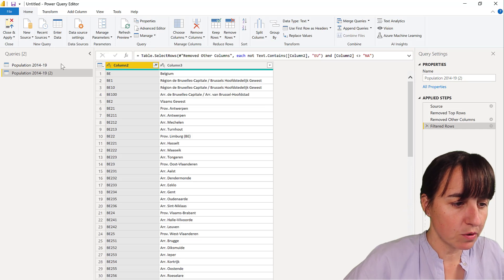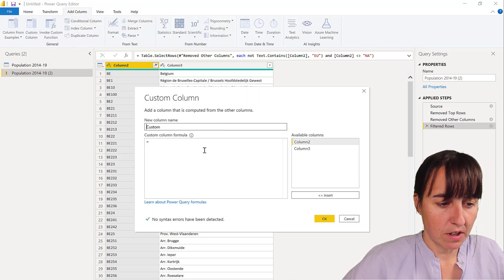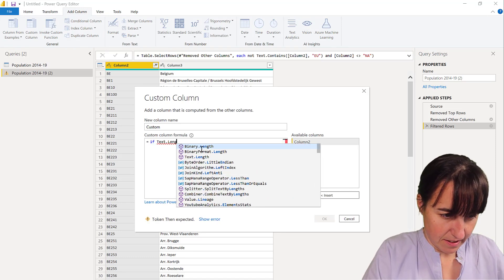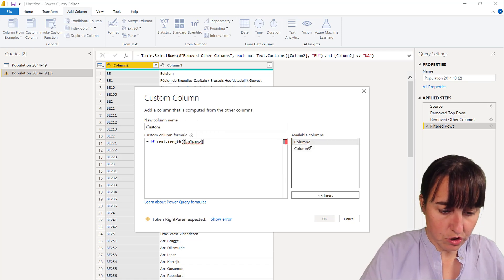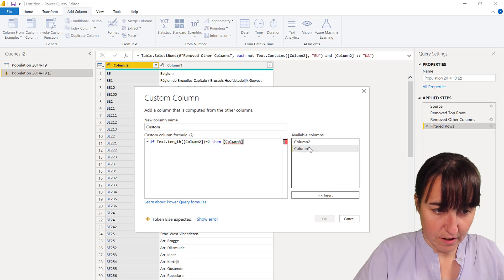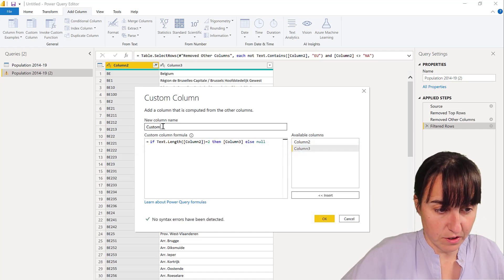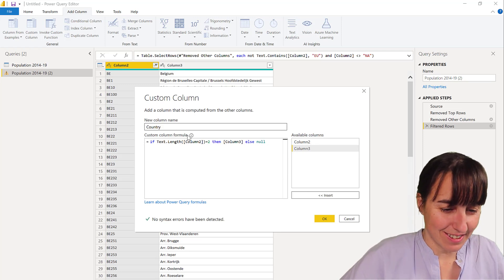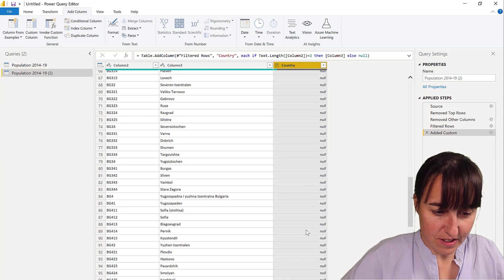We add a custom column using: if the text length of column two is two letters, then it's that value, else null — and this is for country. The country has a code of two letters. So now we have a list of all countries.